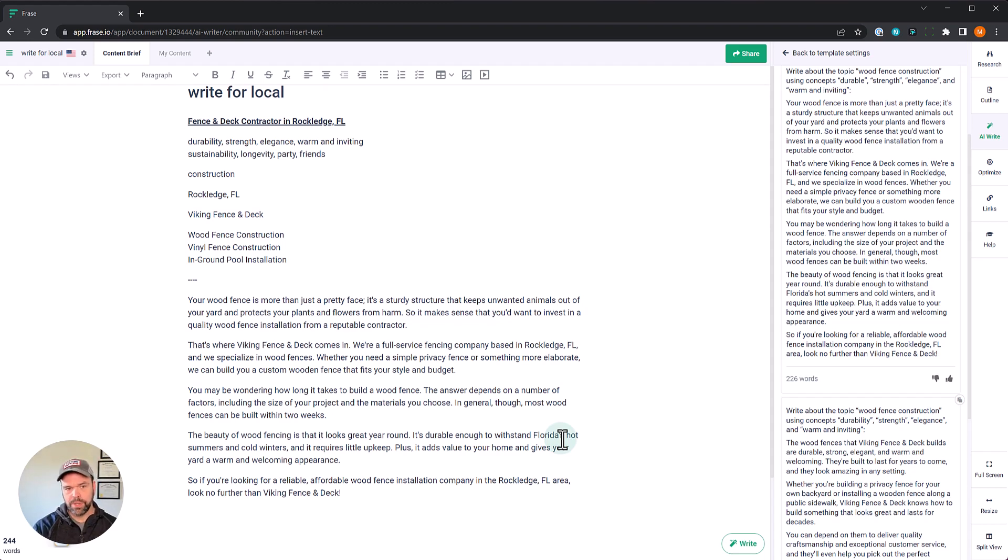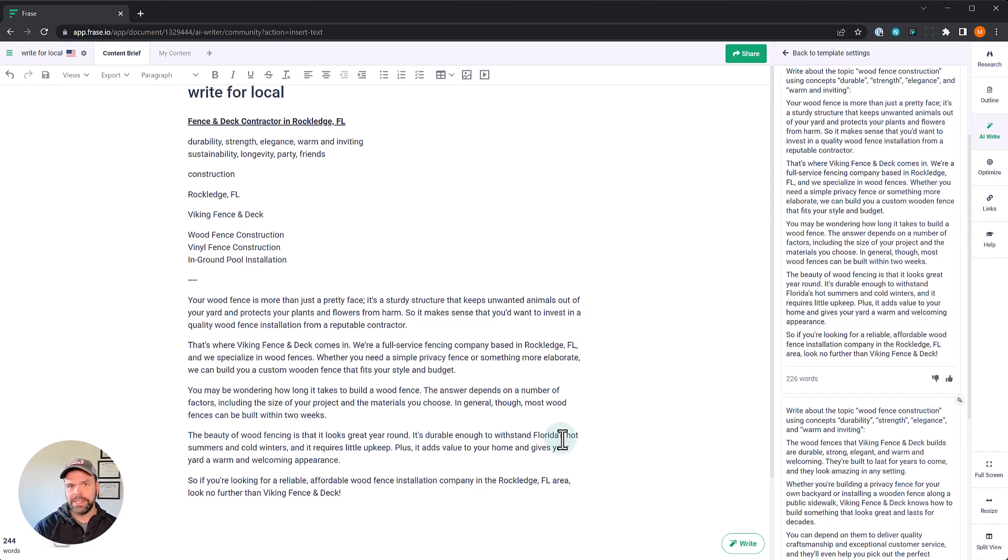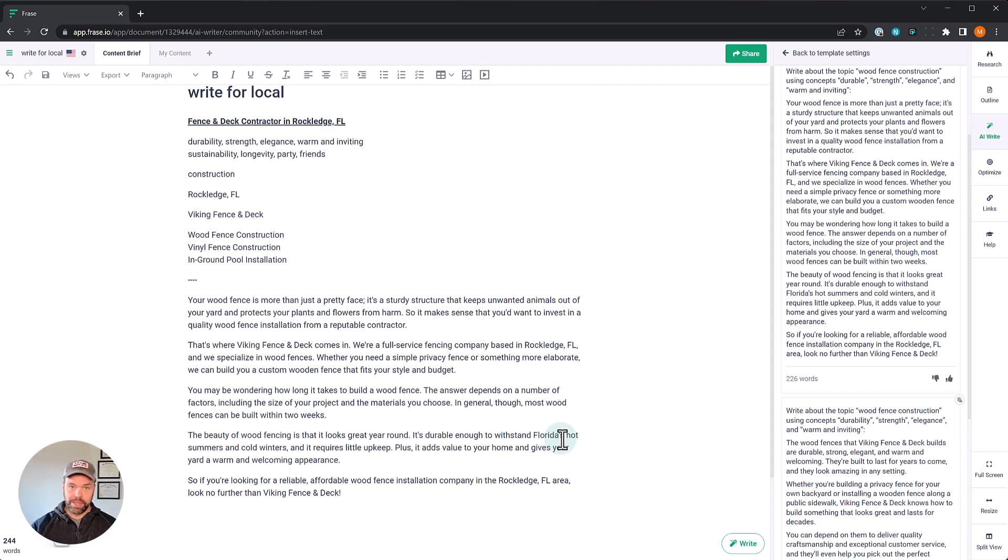That is great. It used a lot of our keywords in the concepts surrounding those keywords for that contextual relevance. It also used our location at Rockledge, Florida. So if you did have multiple surface locations, it would be very easy to generate unique content for each one of those areas just for this wood fence construction.